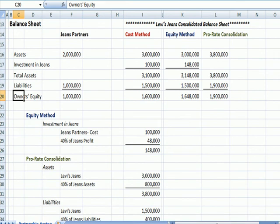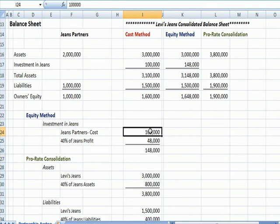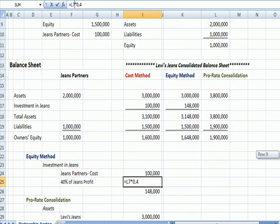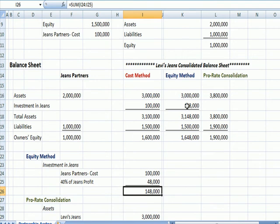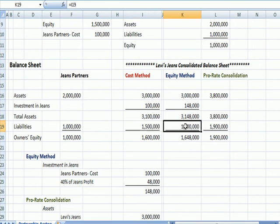The equity method is a little more complicated. As we've seen, the equity method assumes that the profits and losses for your share of the investment end up on your books. The assets are the same, but the investment in Jeans for the equity method is calculated as our cost for the partnership of $100,000, plus 40% of Jeans Partners' profits — there's $120,000 times 40%. So the equity method says our investment in Jeans is $148,000. We come up with total assets, subtract the same total liabilities, and our owner's equity under the equity method is higher than the cost method.